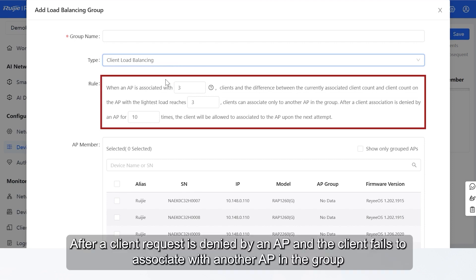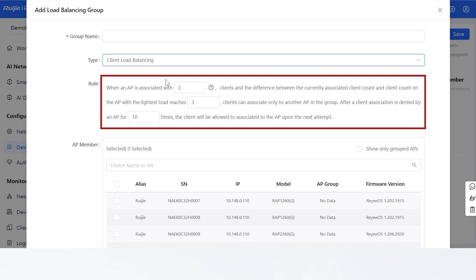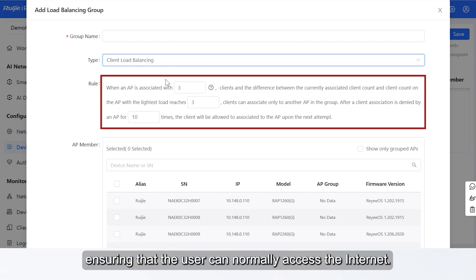After a client request is denied by an AP and the client fails to associate with another AP in the group, it will keep trying to associate with this AP. If the client attempts reach the specified value, the AP will permit connection of this client, ensuring that the user can normally access the Internet.